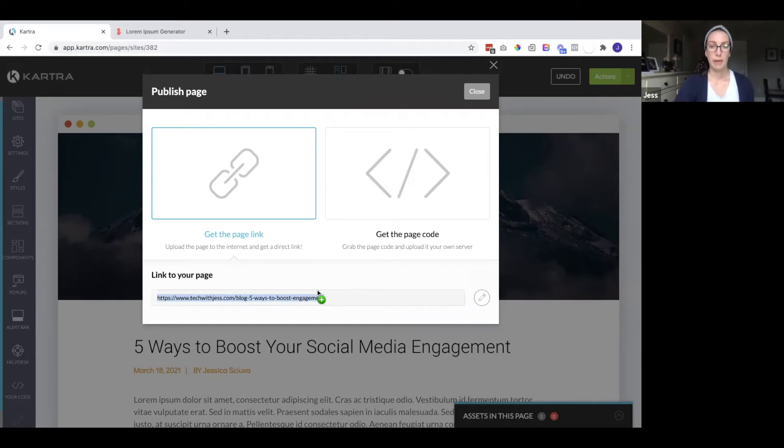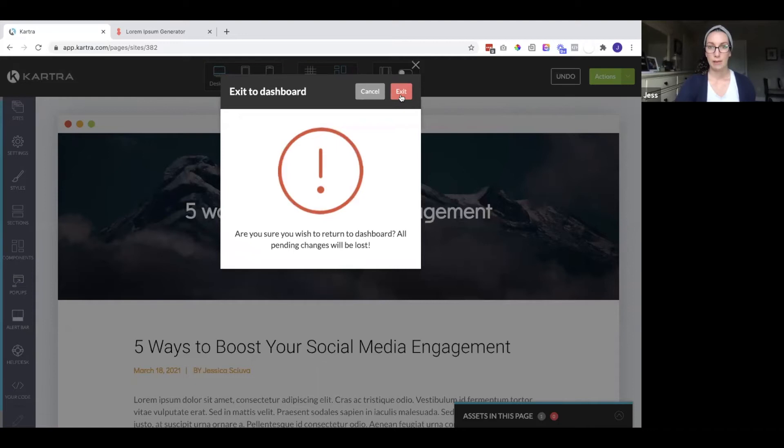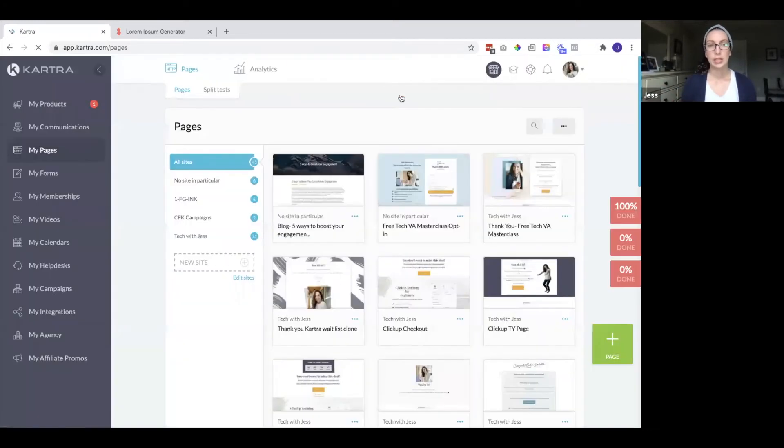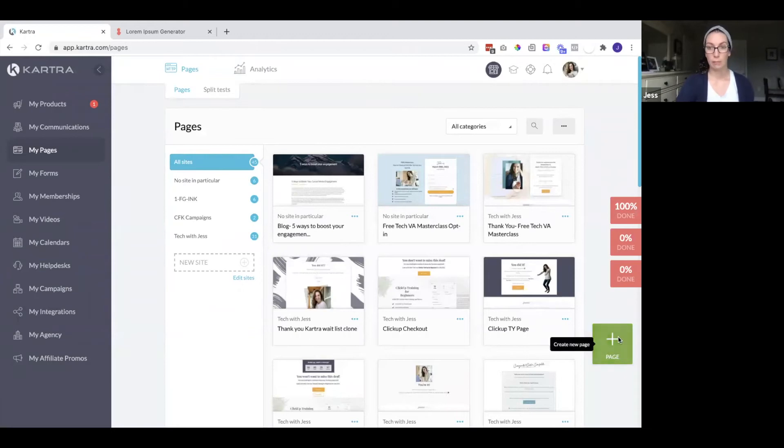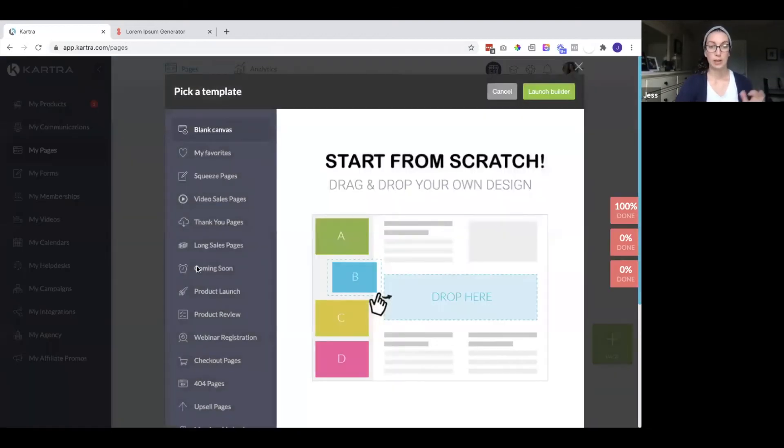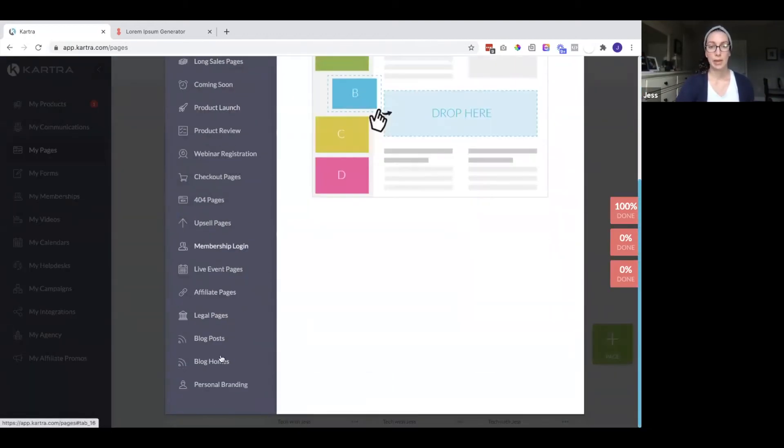So now I have one blog page set up, but I do need to have that blog archive page. And that will be the page that shows all of my different blog posts. Now remember Kartra does not automate that. So this is a manual process.